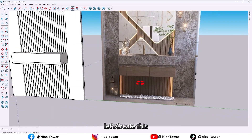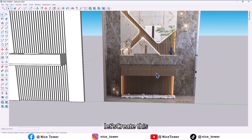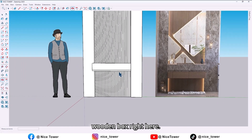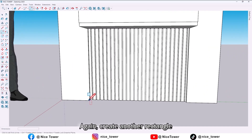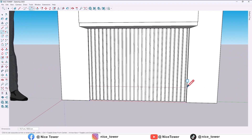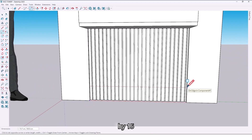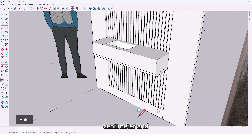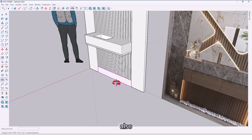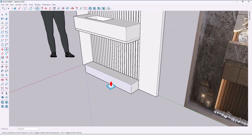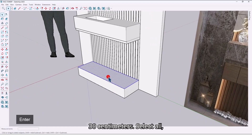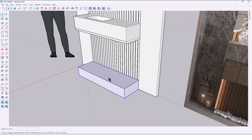Now let's create this wooden box right here. Again create another rectangle by 15 centimeters, and also extrude it by 30 centimeters. Select all and make it a group.